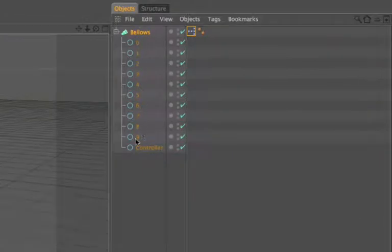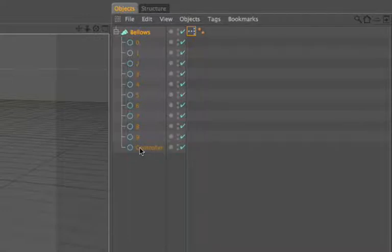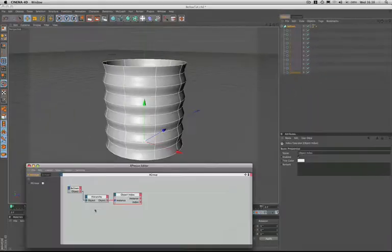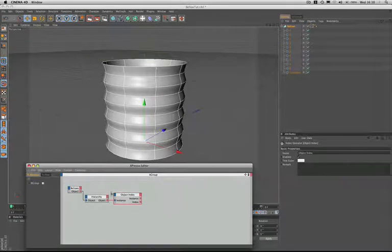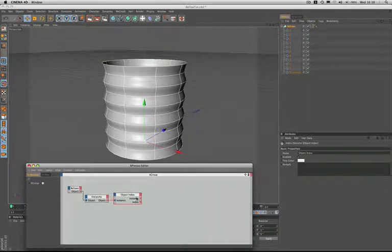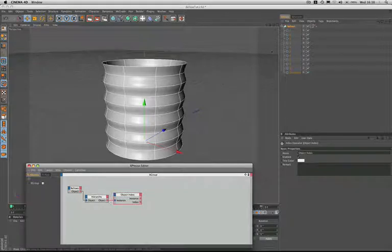Now you can see why I've named them the way I have. And remember, the controller has been excluded so it doesn't form part of the iterated group and its index won't be returned. To quickly recap, we've used the object index node to turn our circles into numbers, and we've done so by taking the circles from the bellows object and feeding these into the hierarchy.